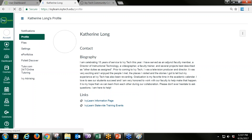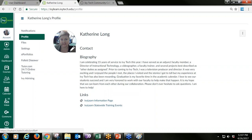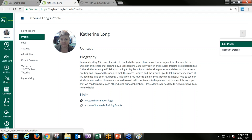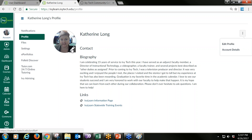When you click on Profile, you'll see that you can add your picture, and you can edit using the button on the right-hand side to add your biography and links to different information pages. To change your picture, you just click the little pencil icon. That pencil icon is something you will see throughout the IvyLearn platform — it always indicates that item can be edited or customized in some way.